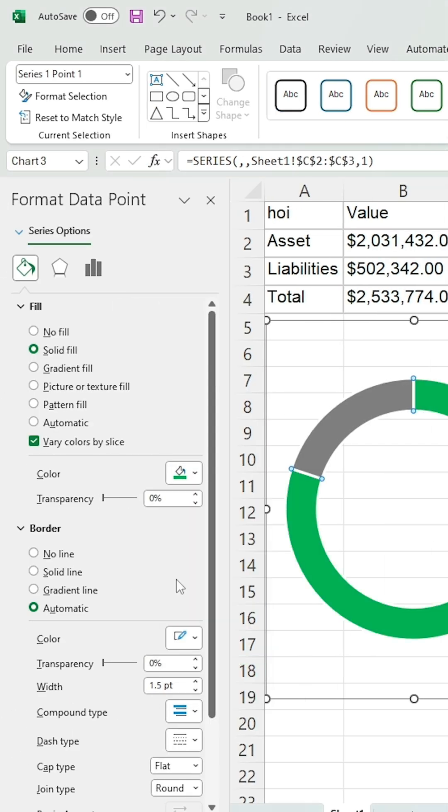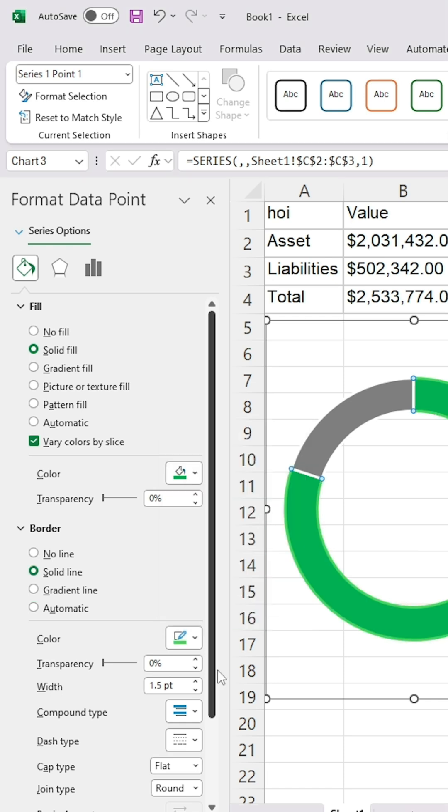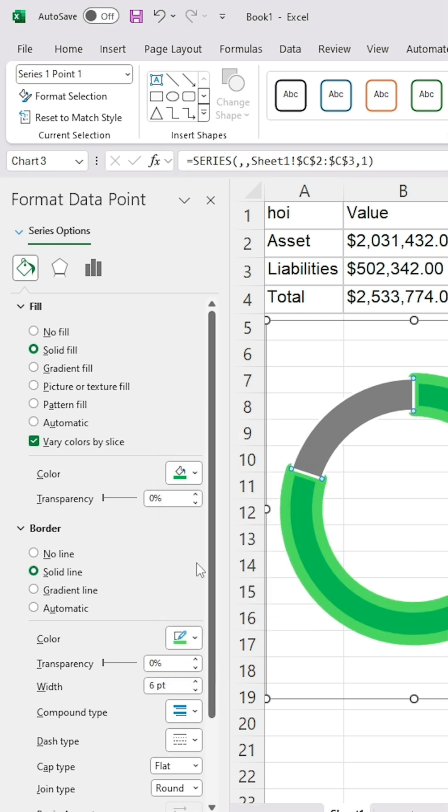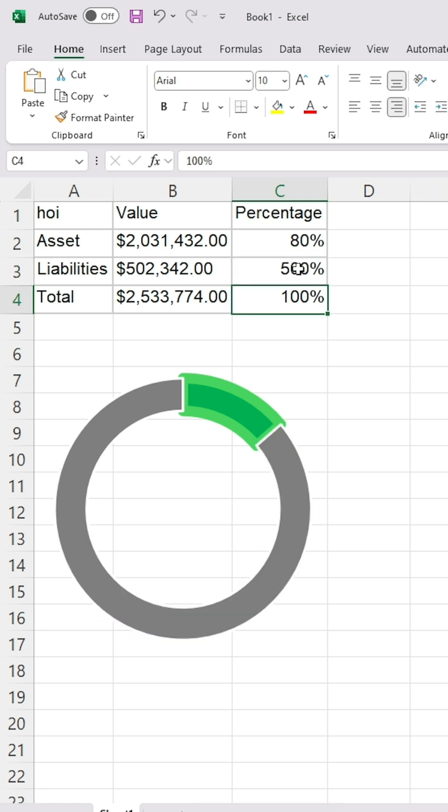Set the border color for the chart and increase its width. As you can see, the chart is now ready.